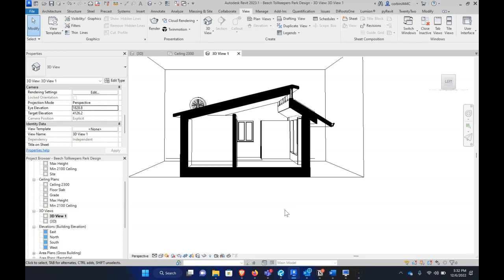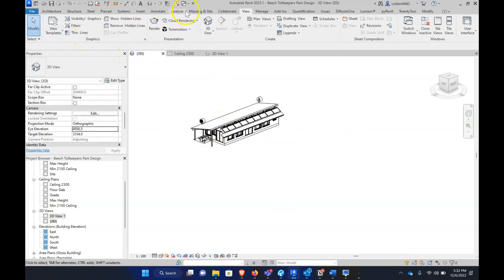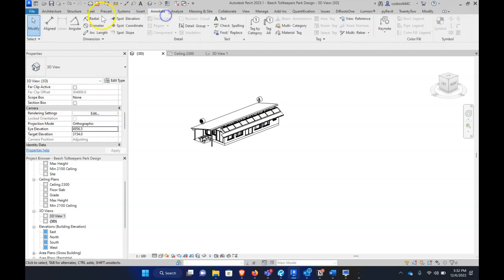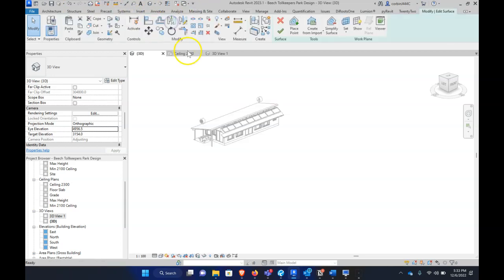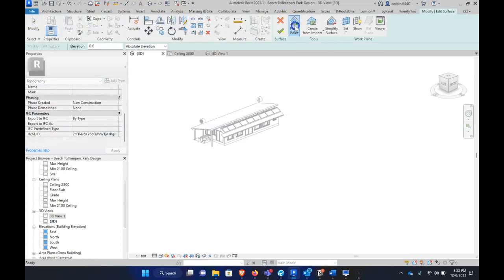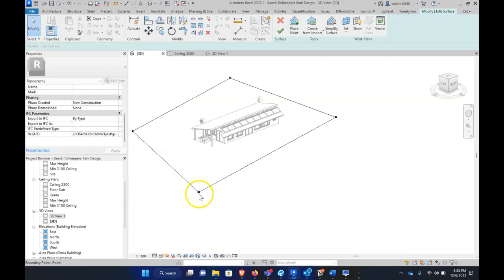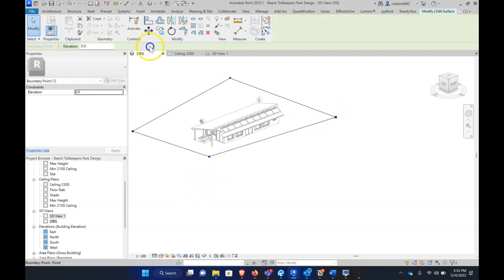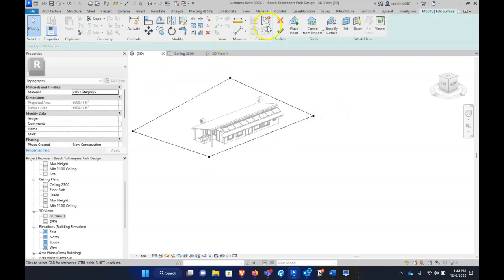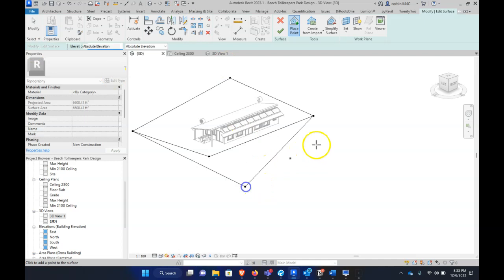We're focusing on looking directly in, and I'm just going to draw a quick topography here just so we can see what that looks like. Let's go to Massing & Site, Topography, and let's just place a couple points here. Maybe we'll go a little bit closer. And then I'm also just going to make this drop off a little bit, so we'll go negative 1.2 meters and just make this drop off here a little bit.